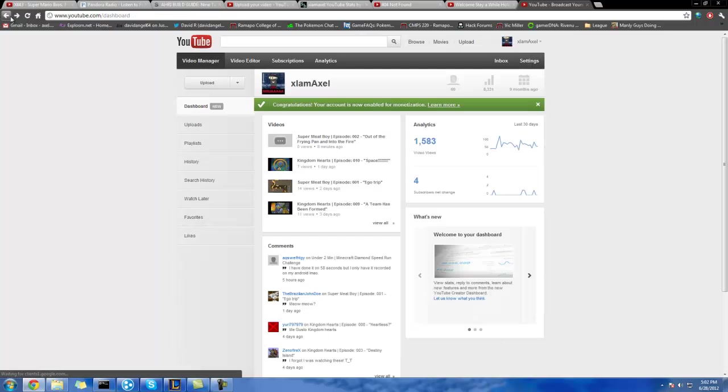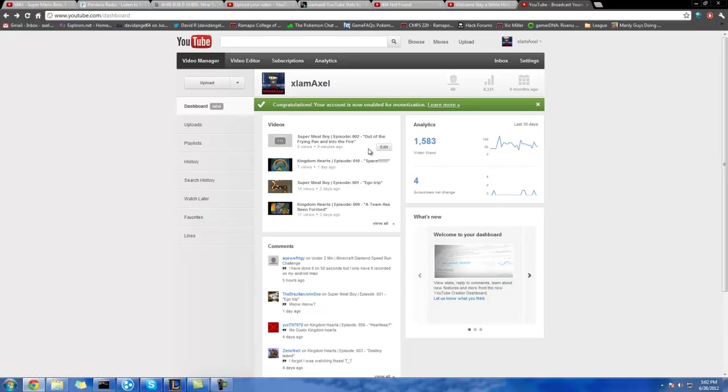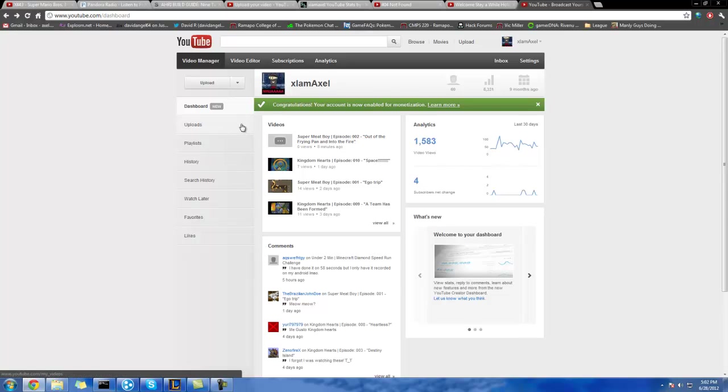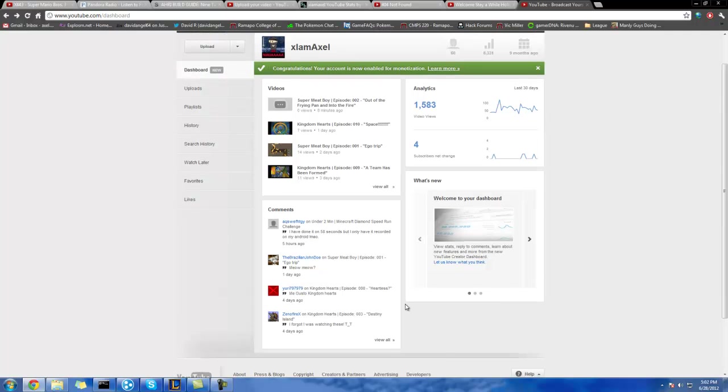Let's go back to Dashboard. Now, as you can see, it shows analytics, which are basically how your views have done within the past 30 days. Anything else? Basically, all your comments.